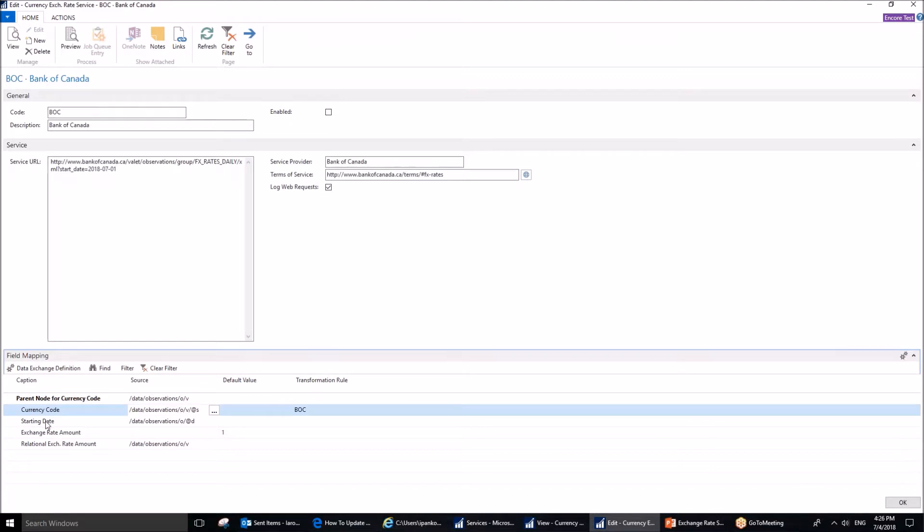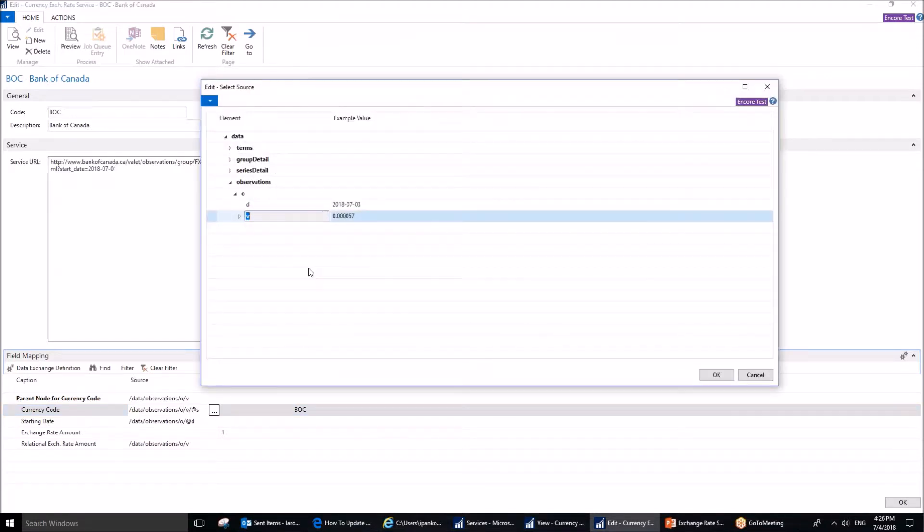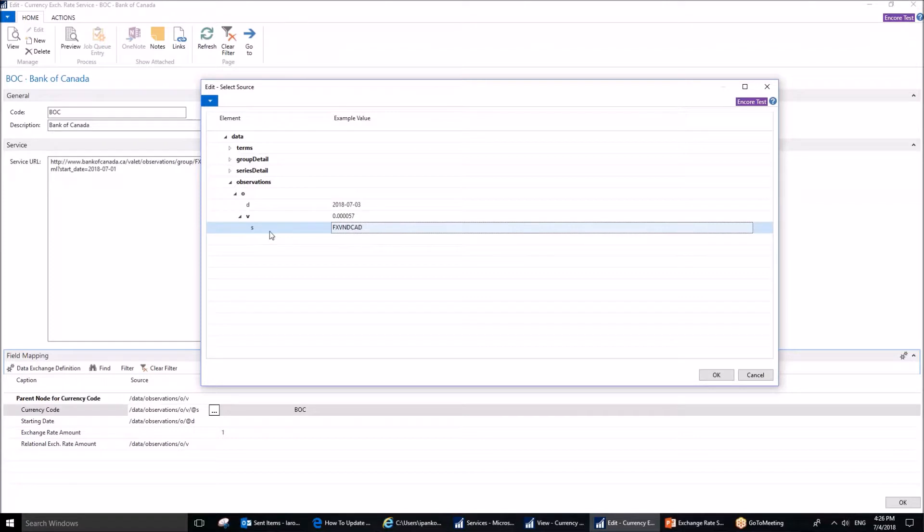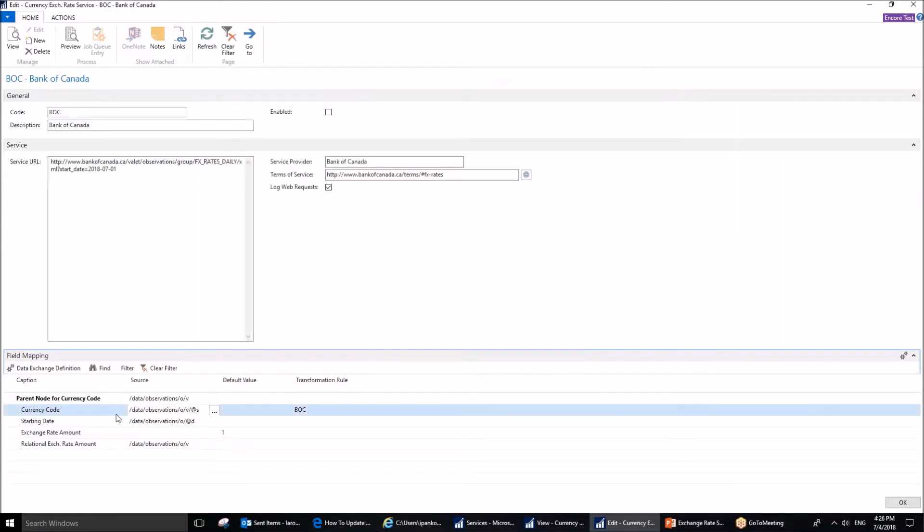Same thing has to be done for the currency code, but now, of course, you need to actually highlight the currency code itself, and hit OK, and this will populate this field.